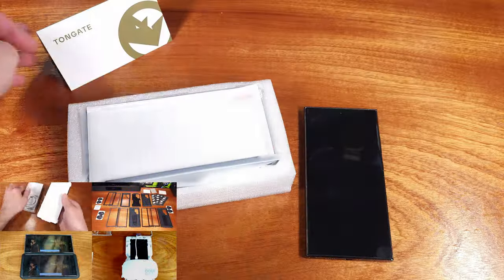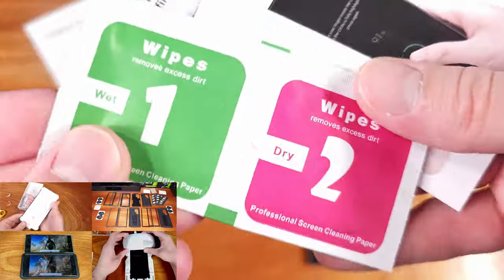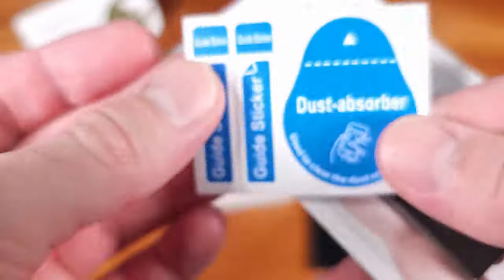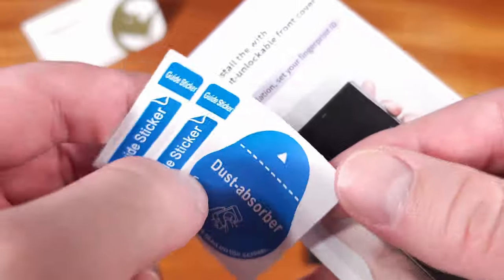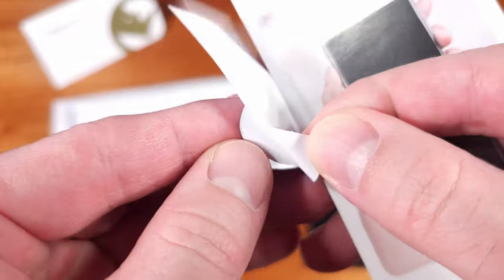This is Tongate's take on a more protective, rugged type of case for the Galaxy S24 Ultra.